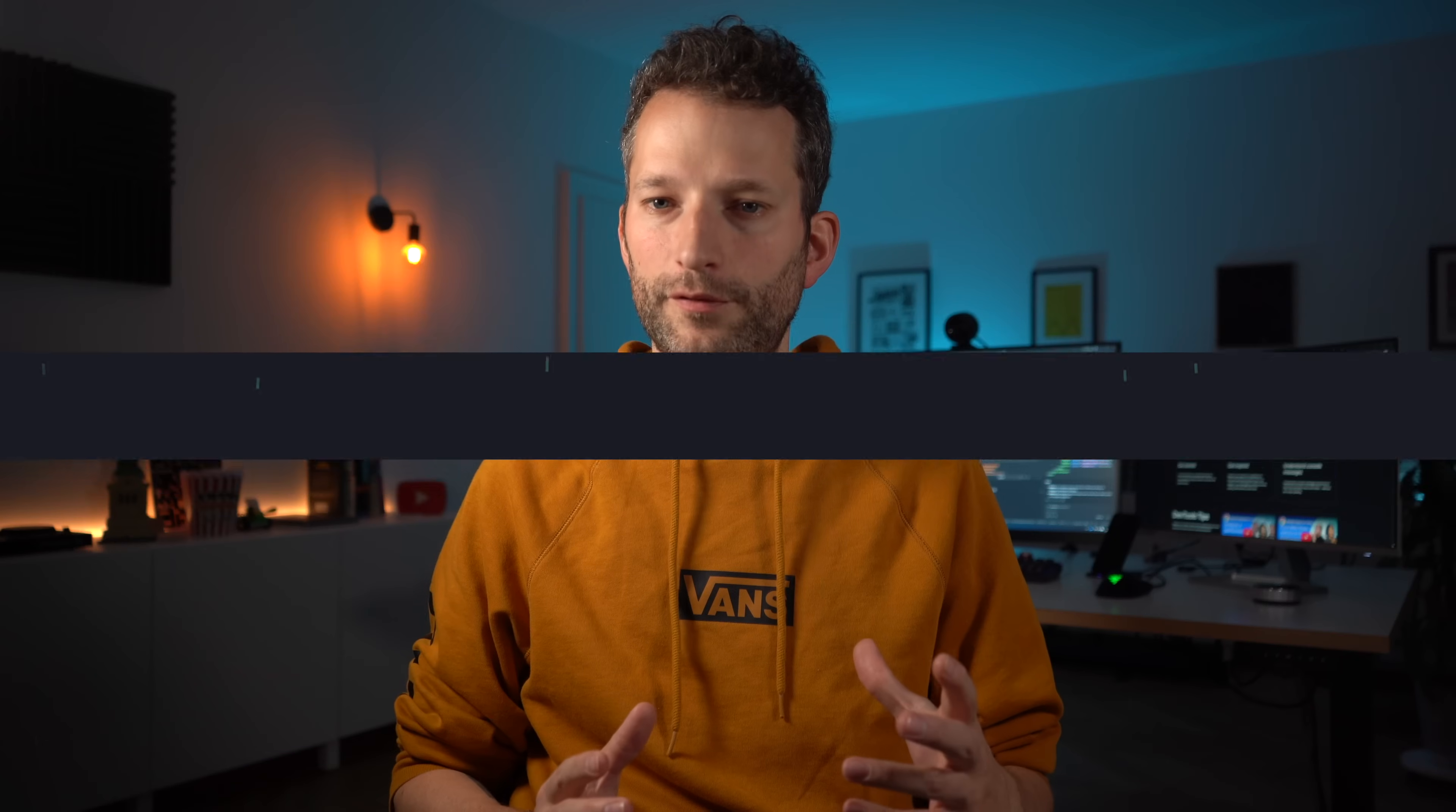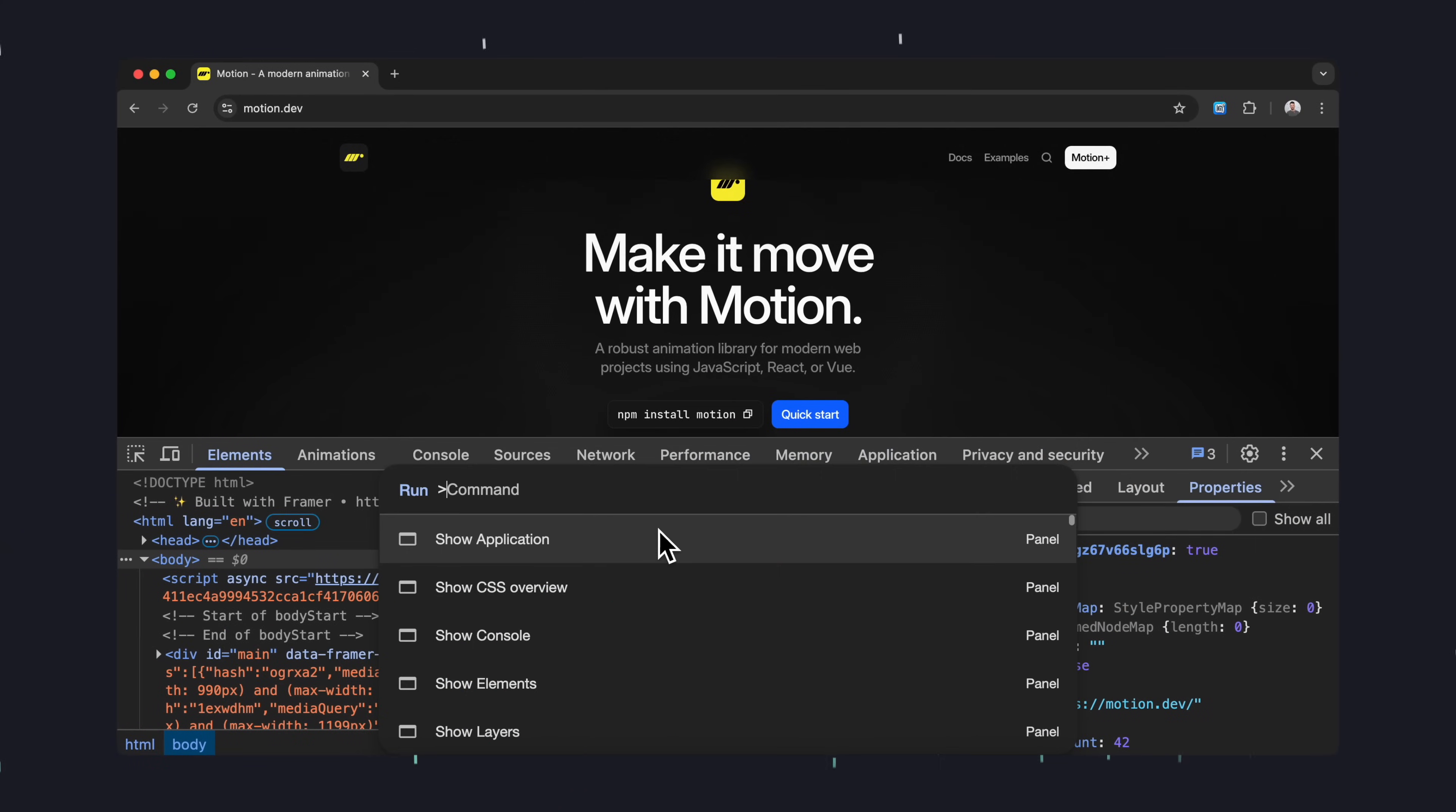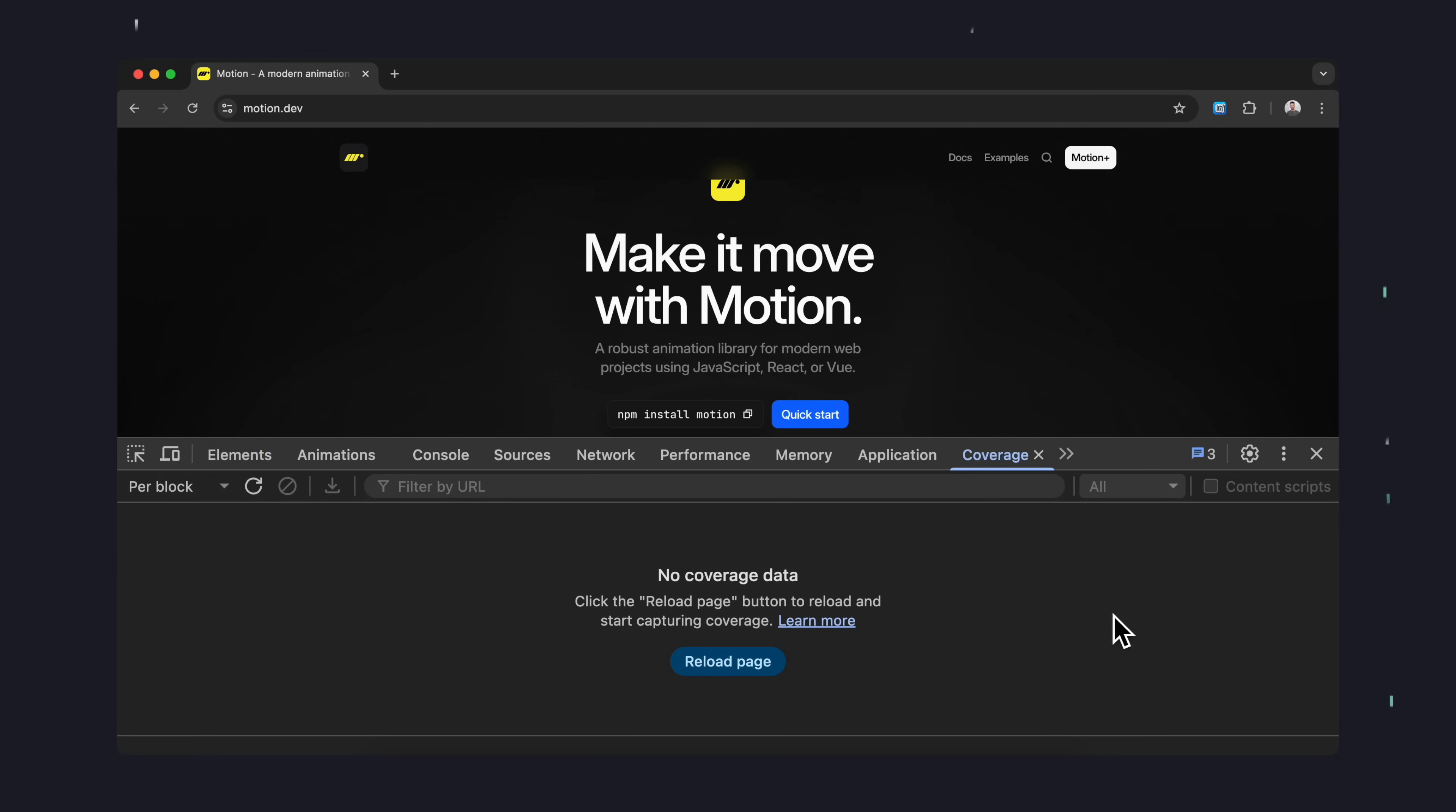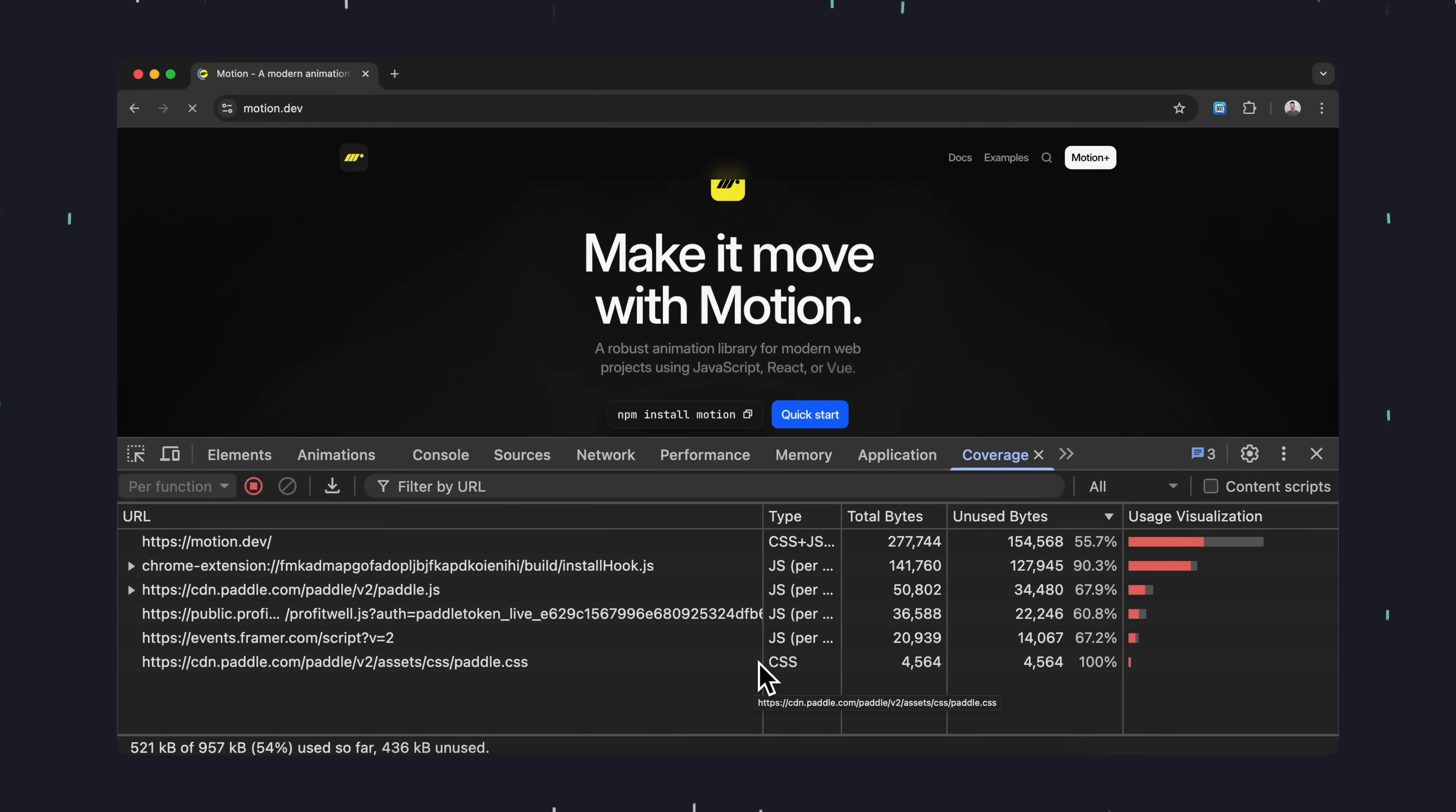One of my absolute favorite features. Go to the three dot menu, more tools, coverage. Or just press command or control shift and P and type coverage. Pin the tab on top for easy access. Once the coverage tab is open, you can analyze how much of your JavaScript and CSS is actually being used. You can scan per block which is faster or per function which is more detailed.